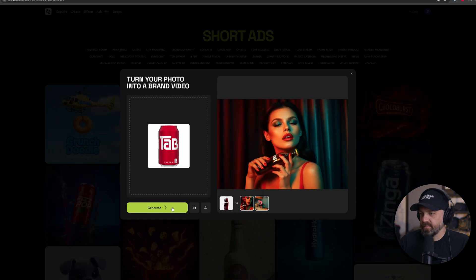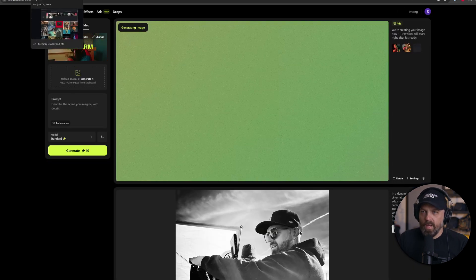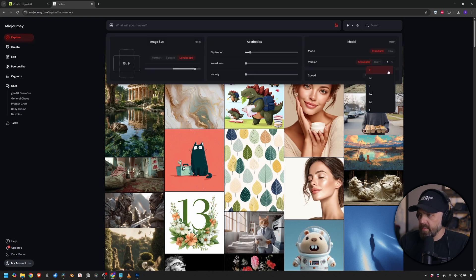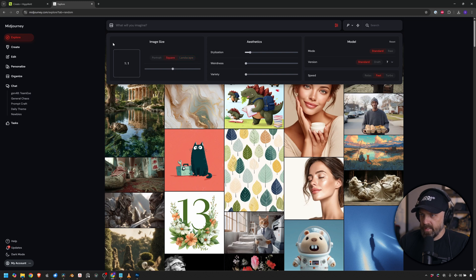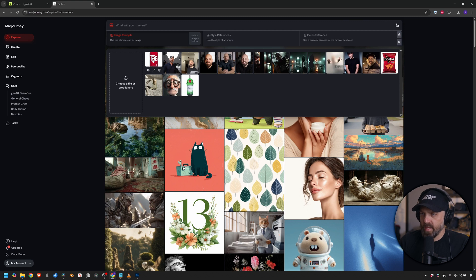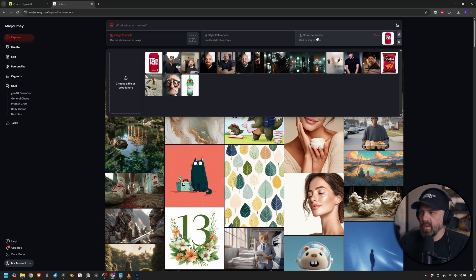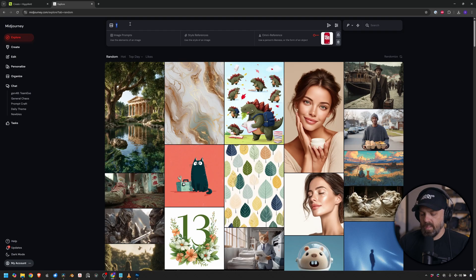Let's go ahead and generate this, and while that's generating let's pop over to Mid Journey. Make sure we're on version 7 so we can use Omni. I'm going to set it to one-to-one to be consistent for image size. Click the tab to add an image - this is our Tab soda - and drag it over to Omni Reference. Omni Reference is basically for products, persons, things like that. In version 6 this didn't exist; the closest thing was Character Reference.